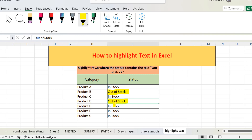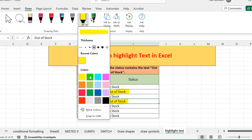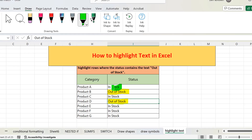Similarly, I can highlight the rest with a different color. I will go to the option again, select green color, and then go to the 'in stock' text. So the 'in stock' entries are highlighted with the green highlighter and the 'out of stock' with yellow. This is how you can highlight text in Microsoft Excel. Hope it helps — that's all from today's lecture, thank you.